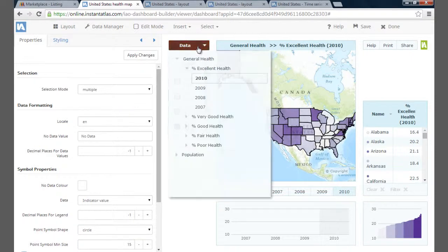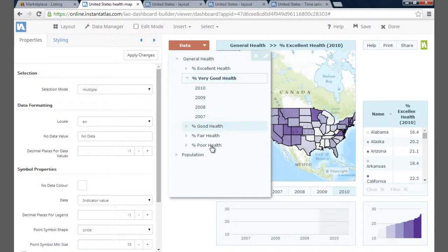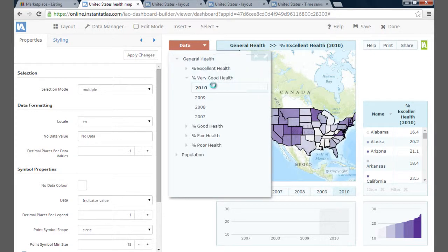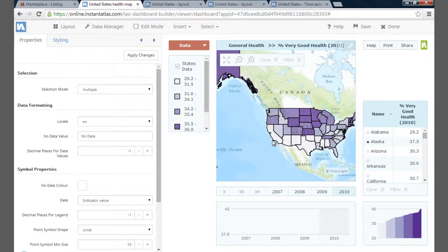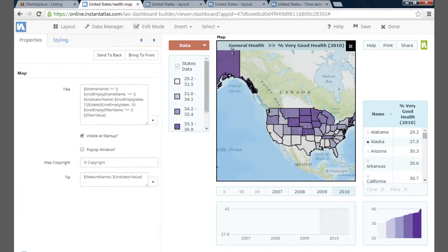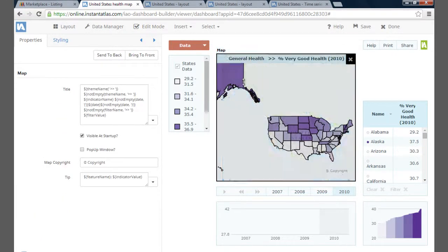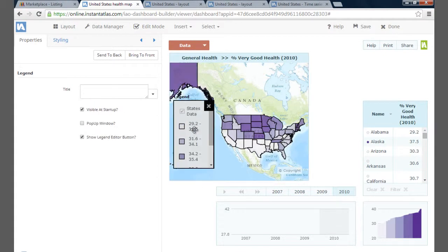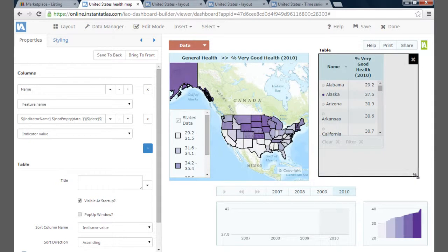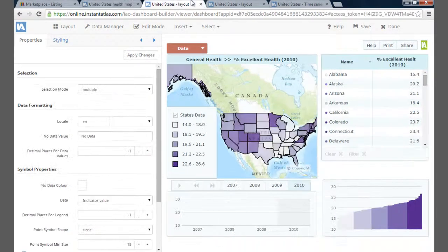If I look back at the data explorer, I can see the data arranged into the themes and indicators I set in the Data Manager. The associates aren't visible here — this keeps the data explorer simple for the end user. Before I add additional widgets to display the associates, I'm going to arrange the components as I want them to appear in the end map. I can drag and resize widgets in edit mode. In the interest of time, I'm going to go to a layout I arranged earlier.